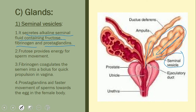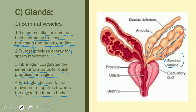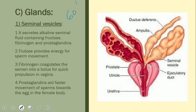The fructose provides energy for the movement of sperms along the path to the female oviduct. Fibrinogen coagulates the semen — forming a bolus-like structure to help propel it quickly into the female vagina. Prostaglandins also help in the faster movement of sperm toward the egg in the female body. Together these constitute about sixty percent of the semen.